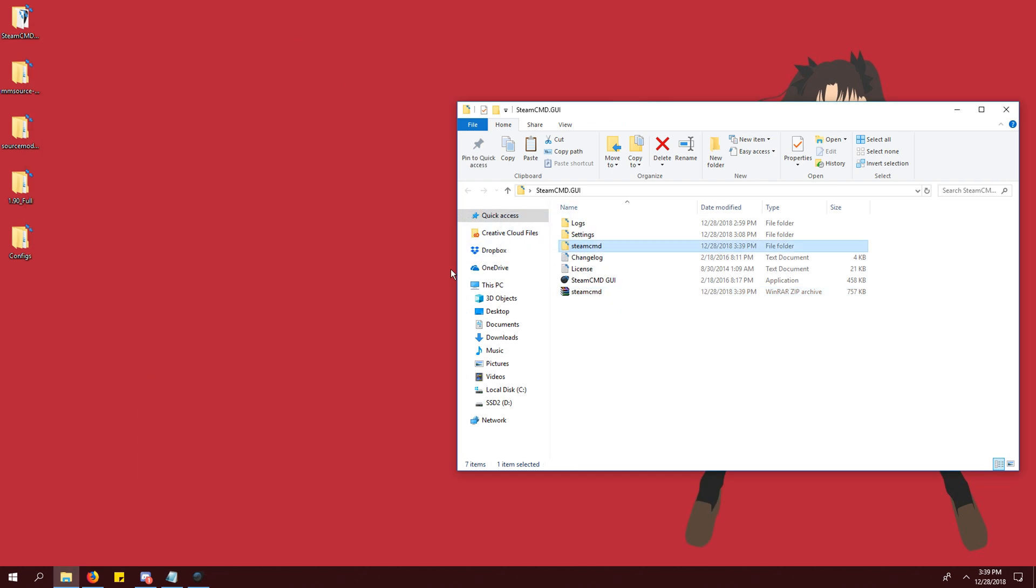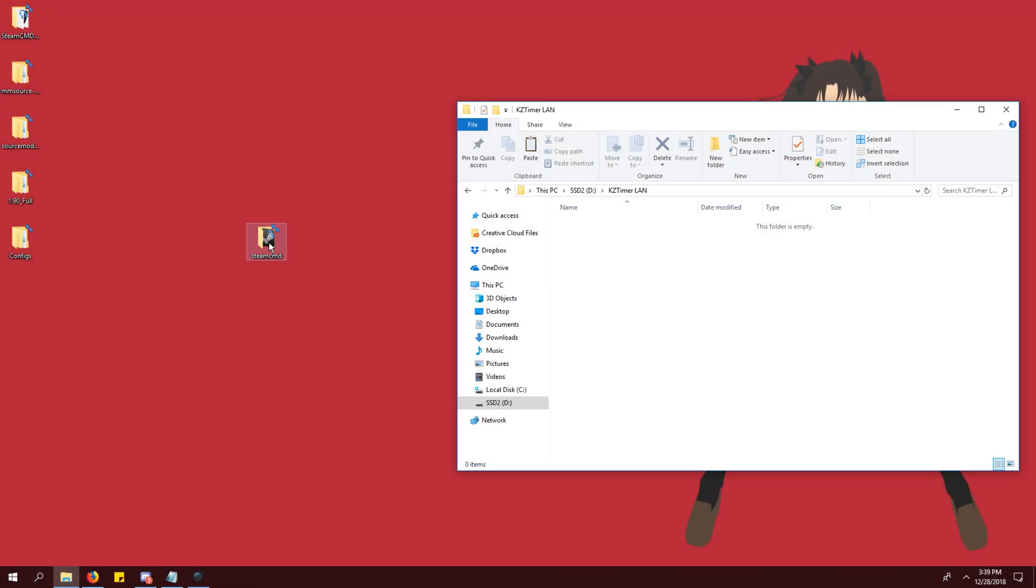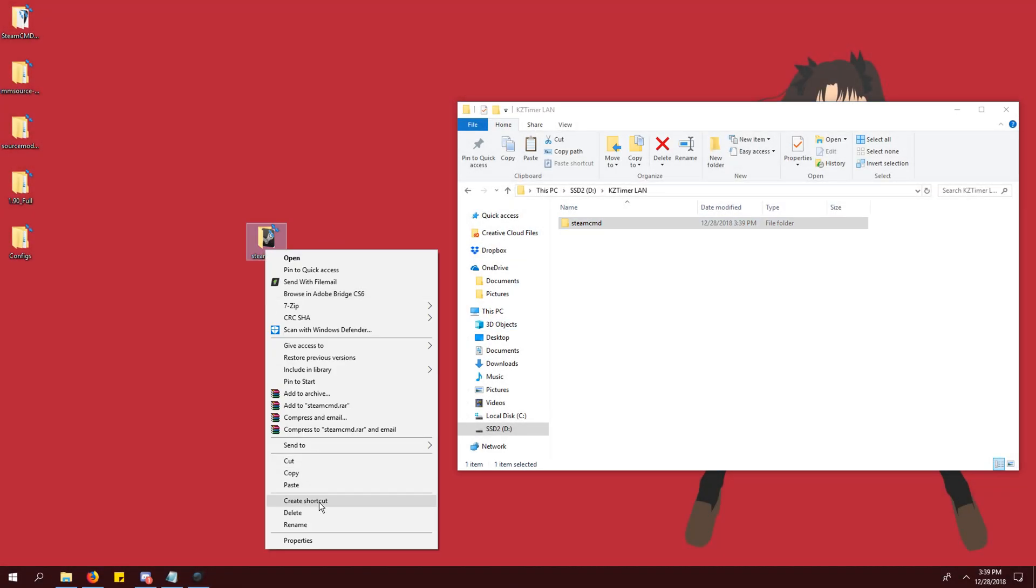Extract it and move the resulting folder to your C drive or any other drive. I made a folder called KZ timer LAN in my D drive so I can easily find it.